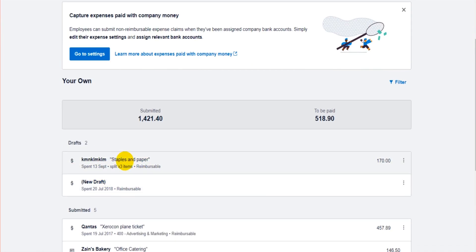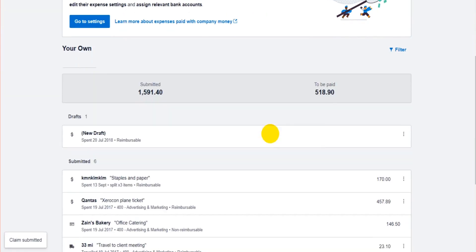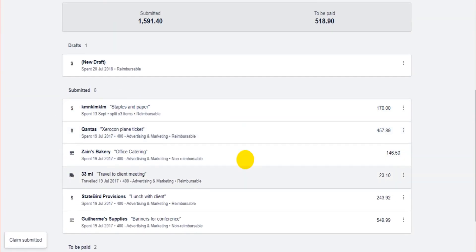So here's my Staples and Paper. It's in the Drafts area of this feature. It's the only reason why I saved as a draft, so I can show you where it shows.